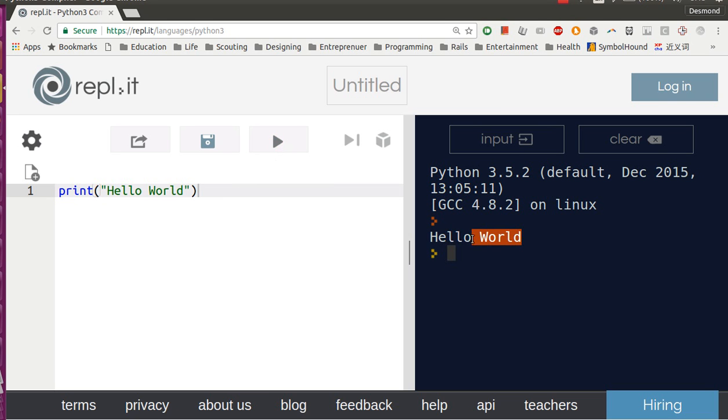Boom! You just built your first Hello World program in Python. Congratulations!